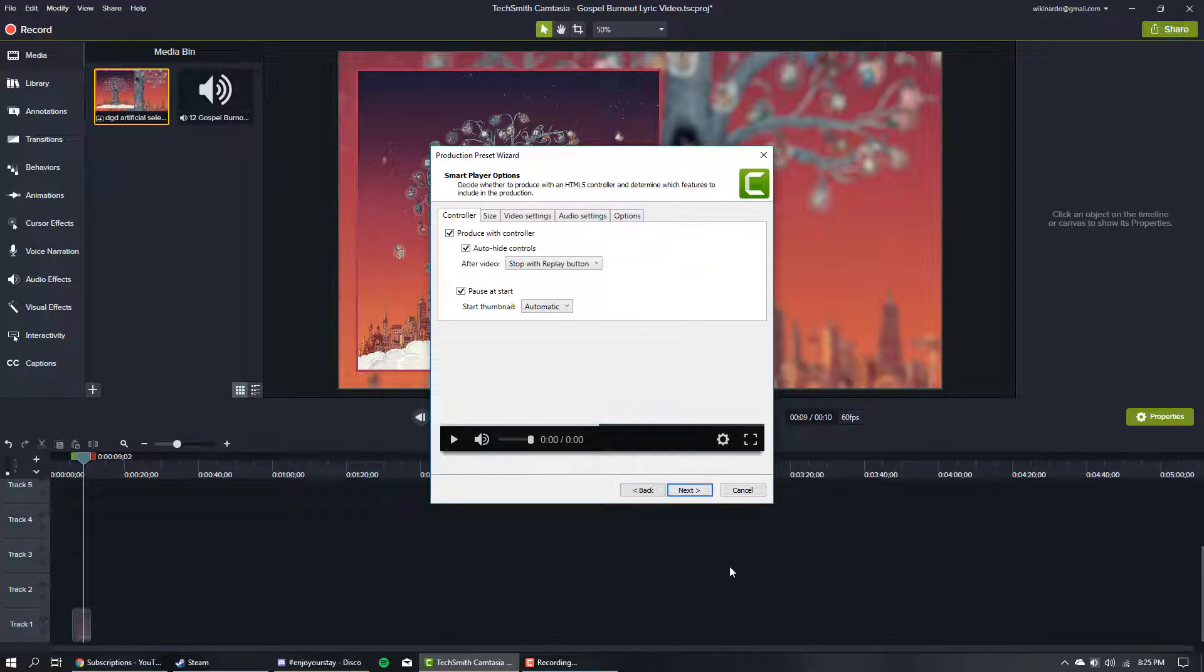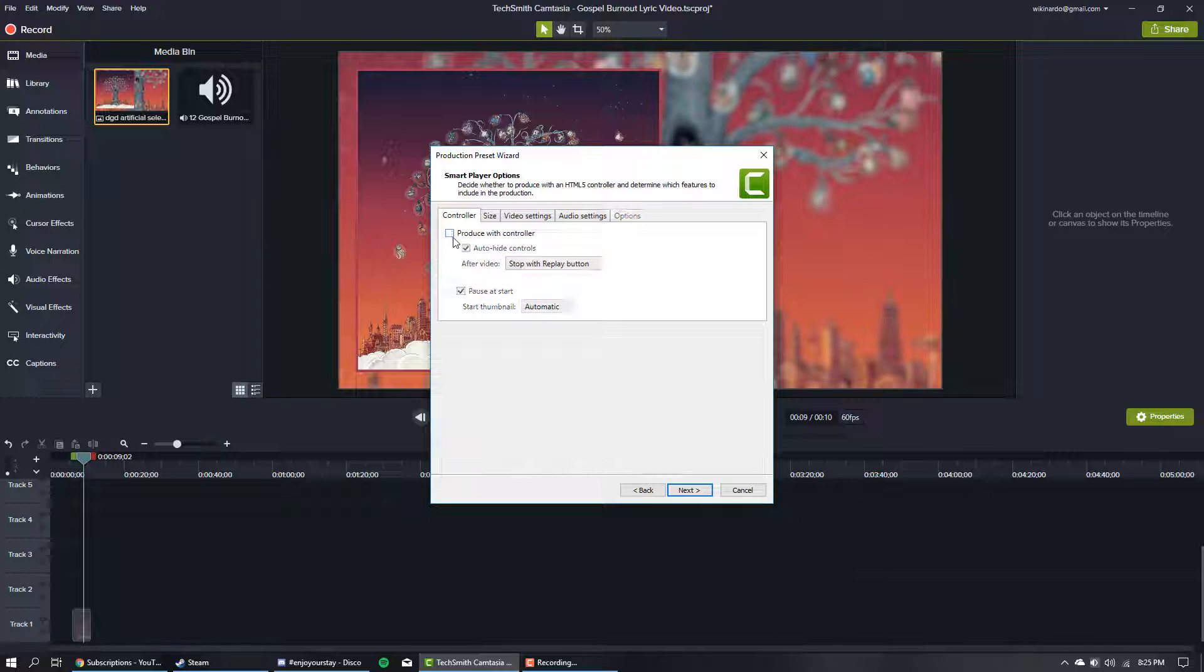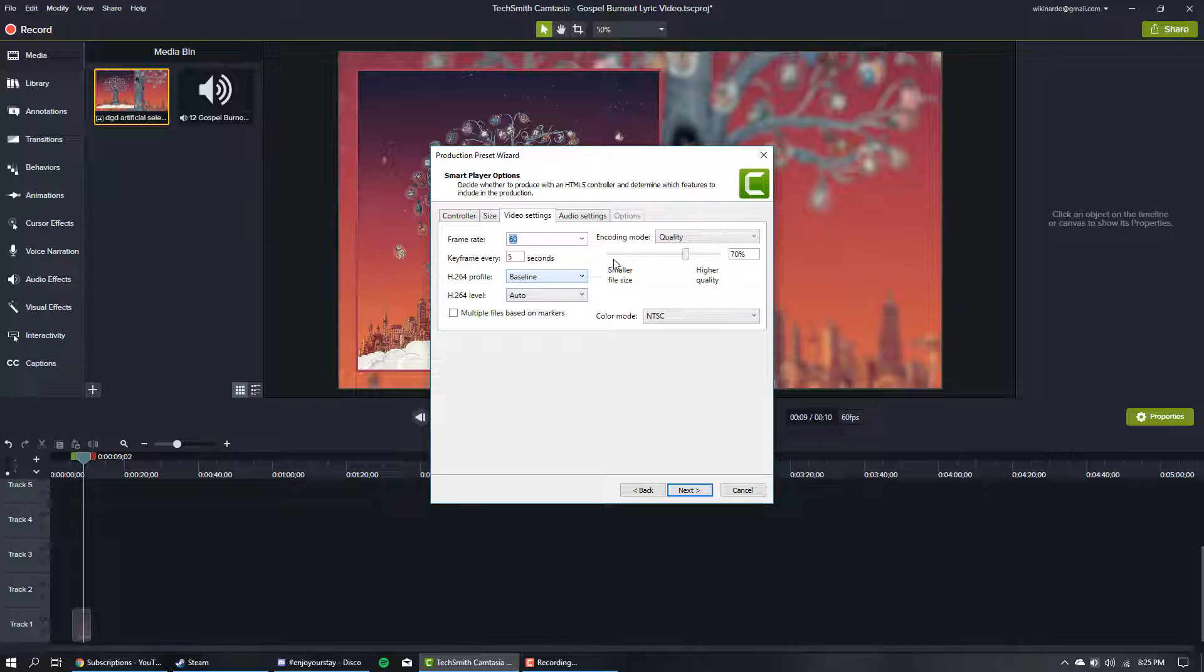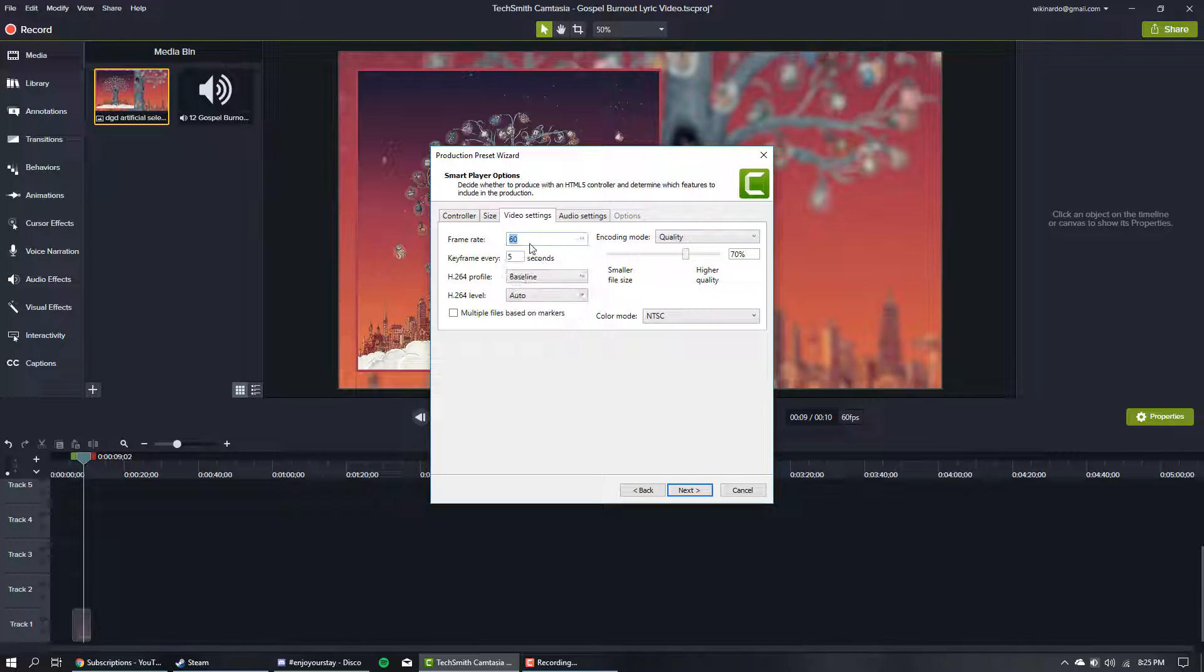Just uncheck 'Produce with controller' and that disables anything to do with smart player. Now click the Video Settings tab and change this to 60 frames per second if it's not already, and change any other settings if you want.